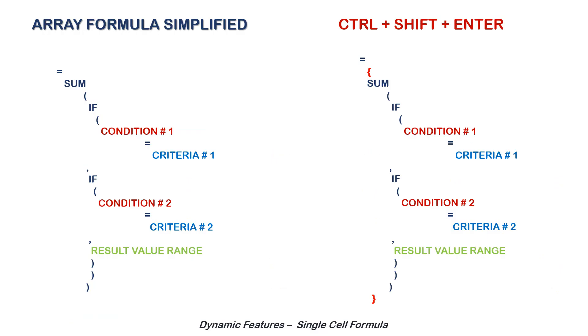The main difference is that a normal formula is just applied by pressing enter. However, an array formula is applied by pressing ctrl plus shift plus enter together. This is a mandatory requirement and is to be followed.